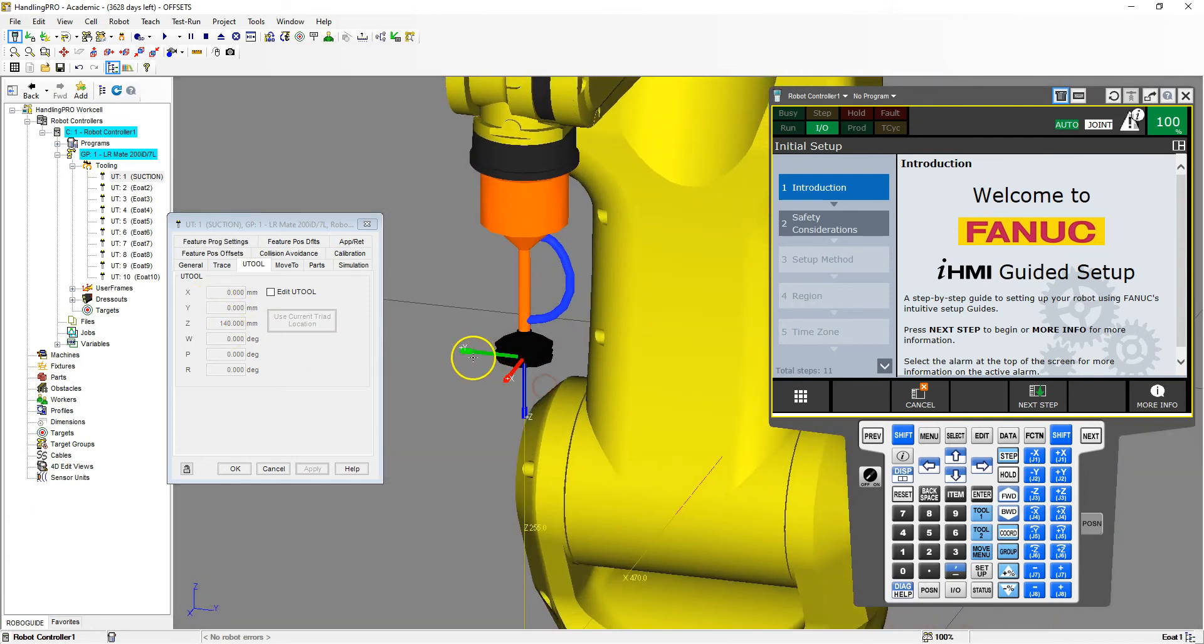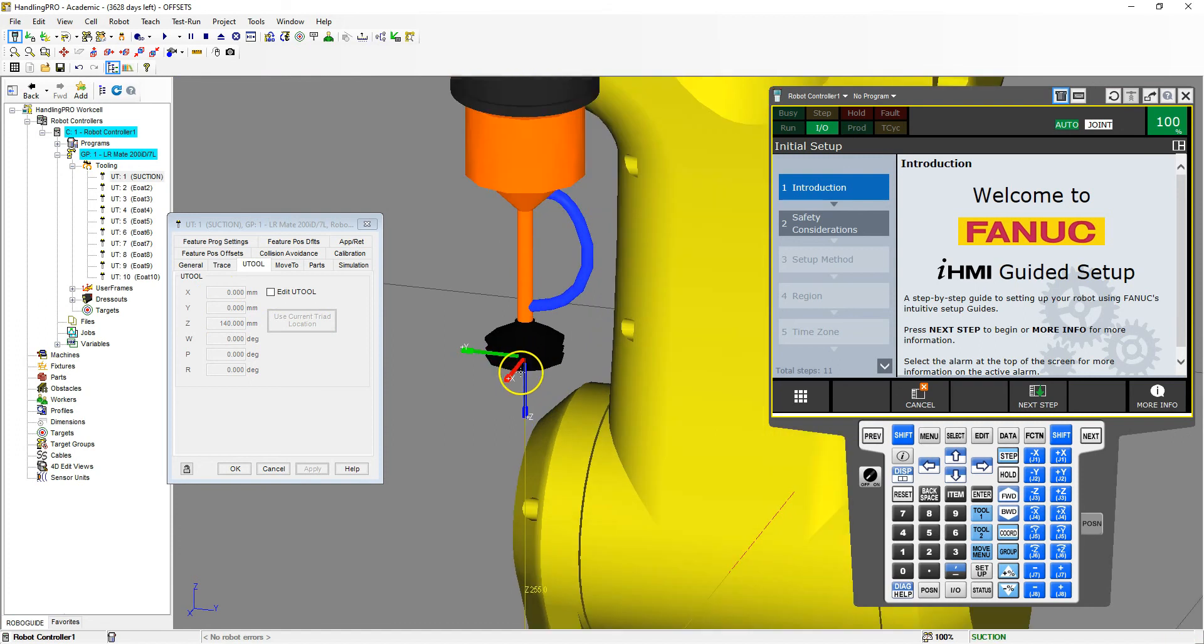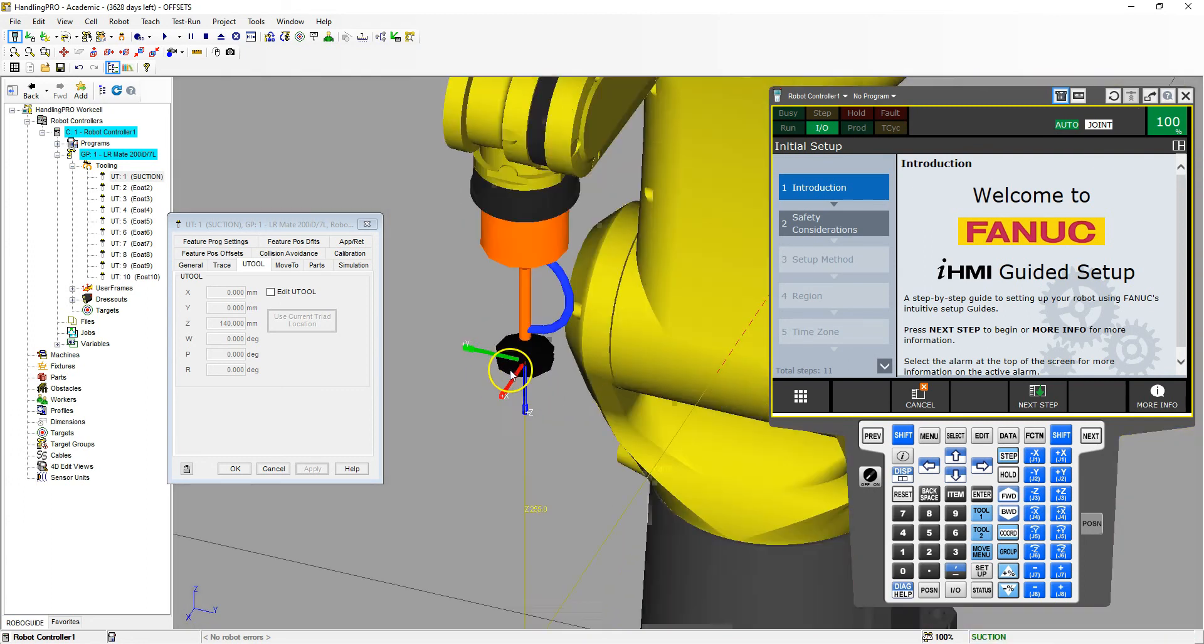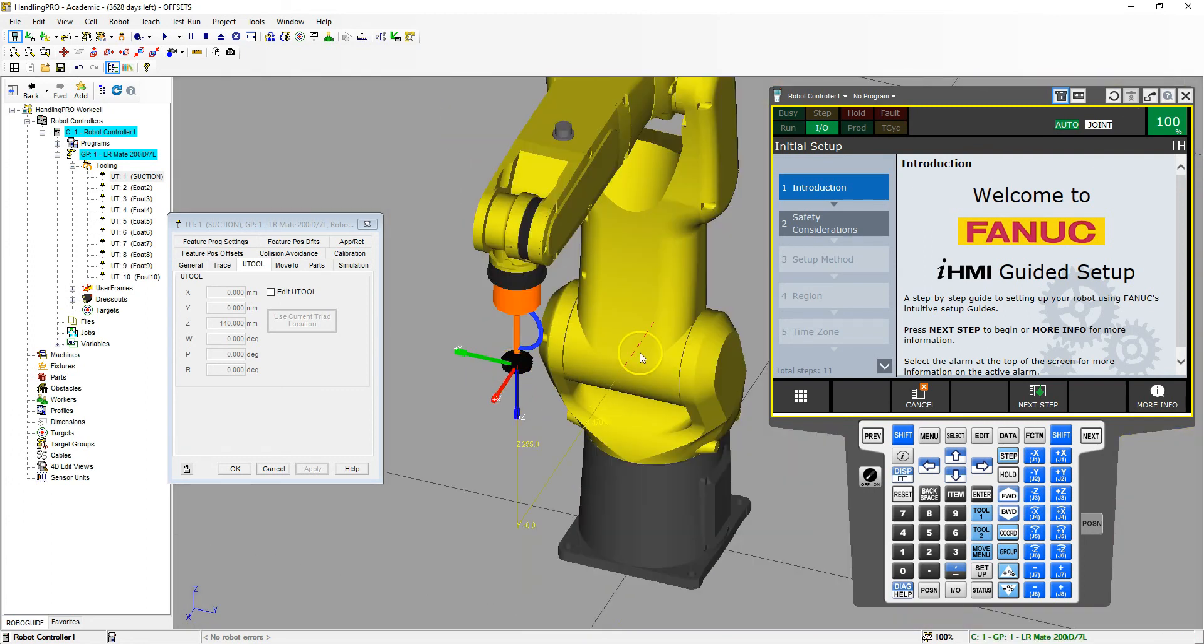If you want to rotate this a little bit so the X direction is off to the side and the Y direction is off to the side, you can do so. But right now I'm going to keep this the same as our robot world view.